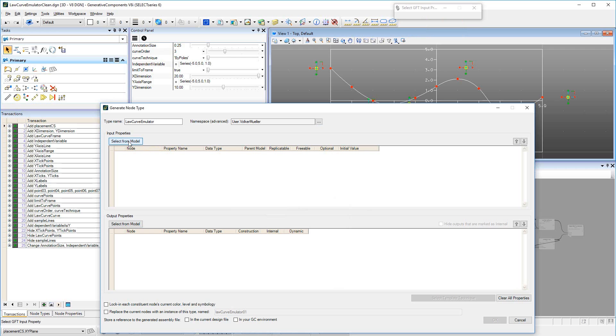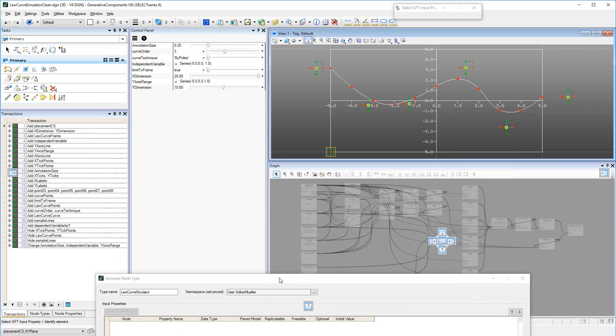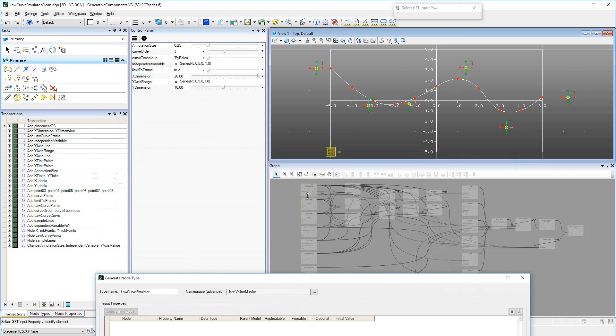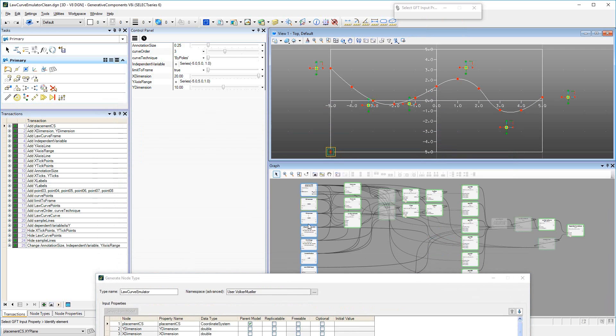The Placement CS is the primary input to the GNT. After selecting it, GC enters all downstream nodes as output properties, highlighted in green, and any missing inputs to these downstream nodes as input properties, highlighted in blue.